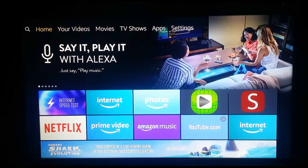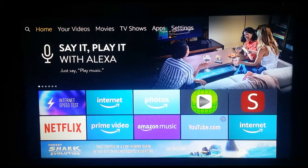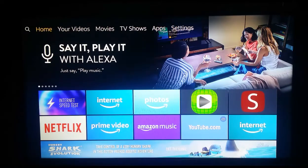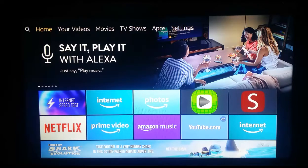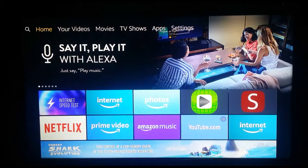Hello YouTube and fans, welcome to my YouTube channel Cool Ideas. Make sure you hit the subscribe button before watching this video. This video is all about how to speed up your Amazon Fire Stick.